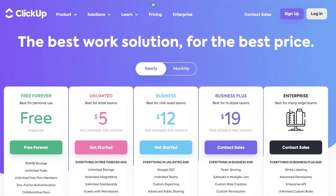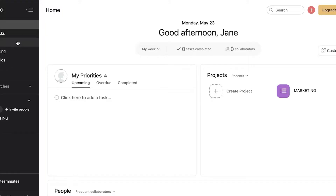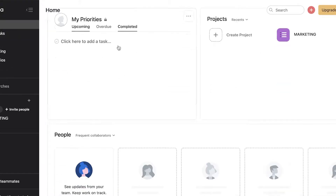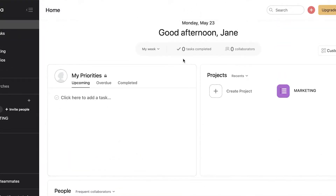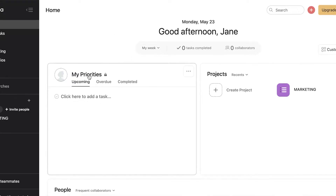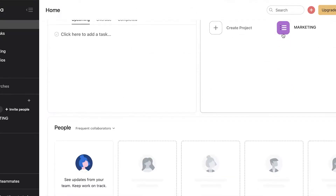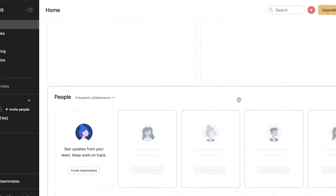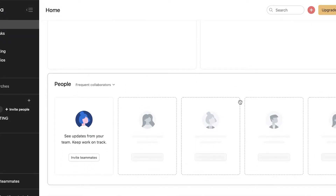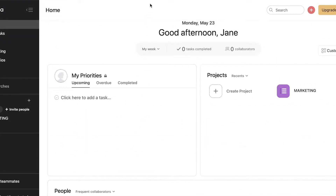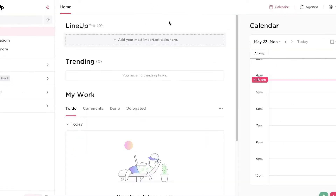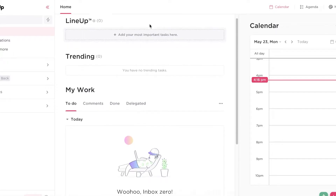Getting started with Asana — this is the home section where you have your priority section, which is going to be only for you. Then you have your different projects added, and then you have the people that you have frequent collaboration with in your home section.